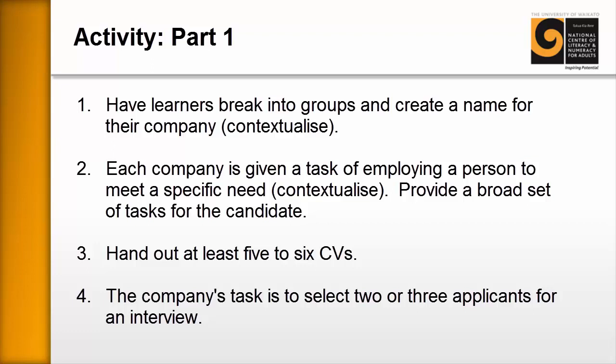Number three: hand out at least five to six CVs to the groups. The company's task is then to select two or three applicants for an interview. Now you might ask where you're going to get the CVs — well, it's something you'll have to develop in-house, but it's easier than you think. On the internet there are ready-made templates, and all you'd need to do is populate the fields for your given sector, and it would be well worth your time to do these and just keep them on file.